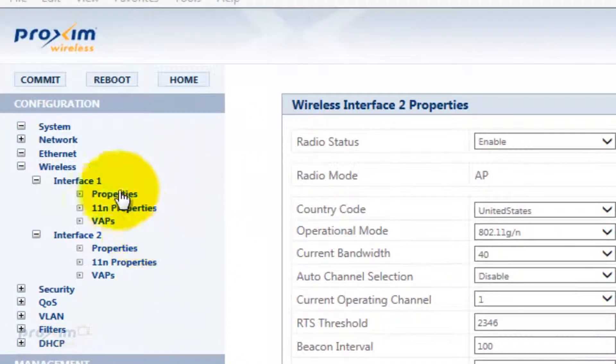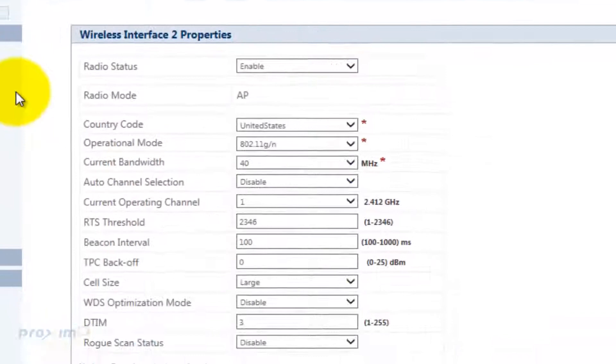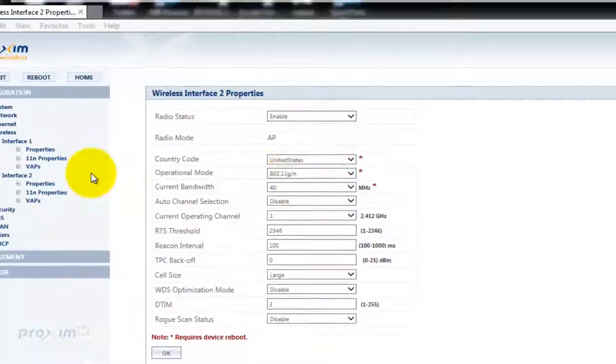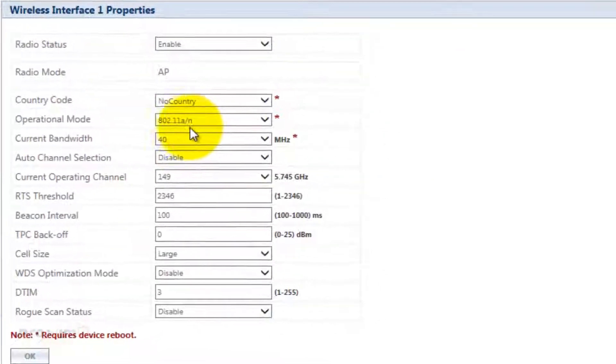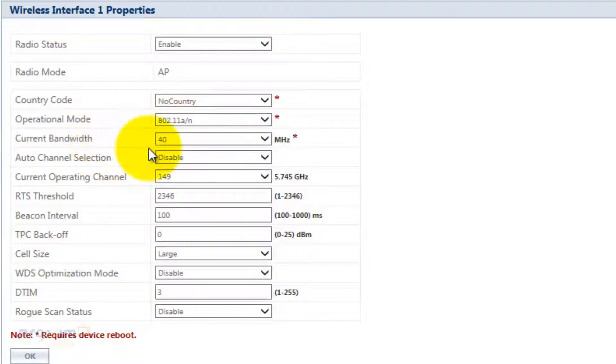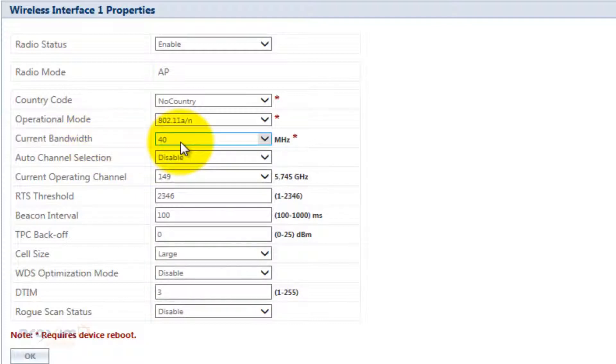By default, we have two interfaces. The first interface is going to be our 5 GHz, our 802.11A. By default, it's actually set to AN and it's going to be set to 40 MHz. That means you're using the two channels simultaneously so you could get that extra speed from 802.11N. By default, it's set to 40 MHz channel 149.